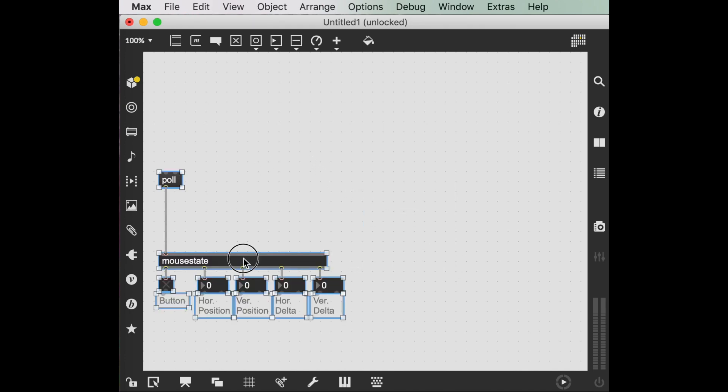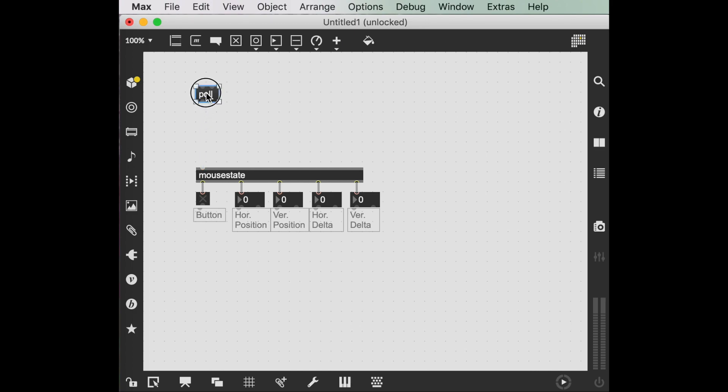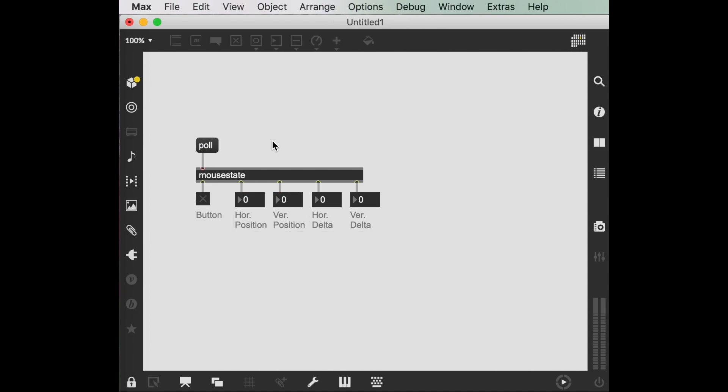I want that poll too. Command C. Close this up. Get rid of that one. Command V. All right. Lock it. Once I click this poll, now we're getting my numbers here.